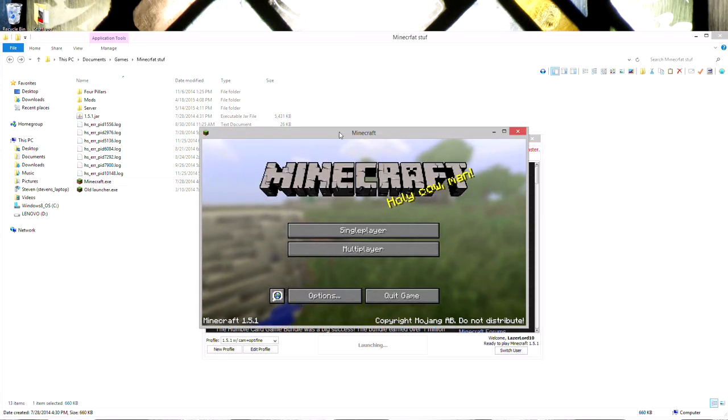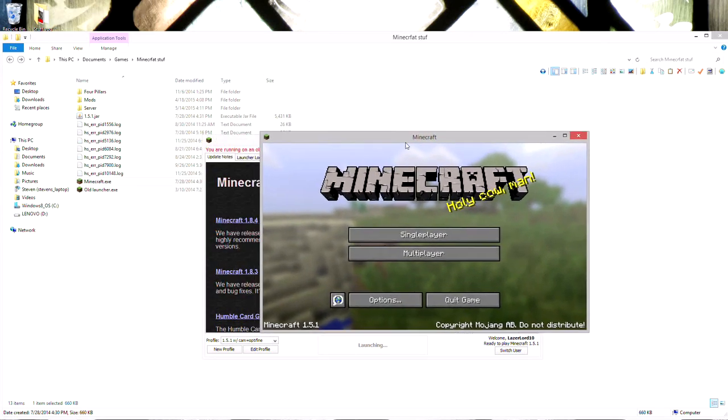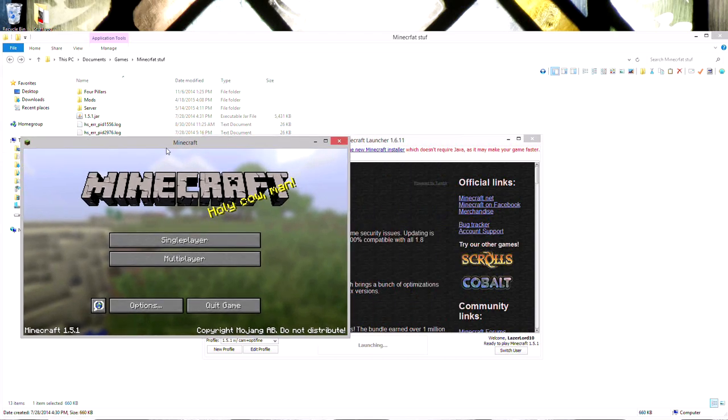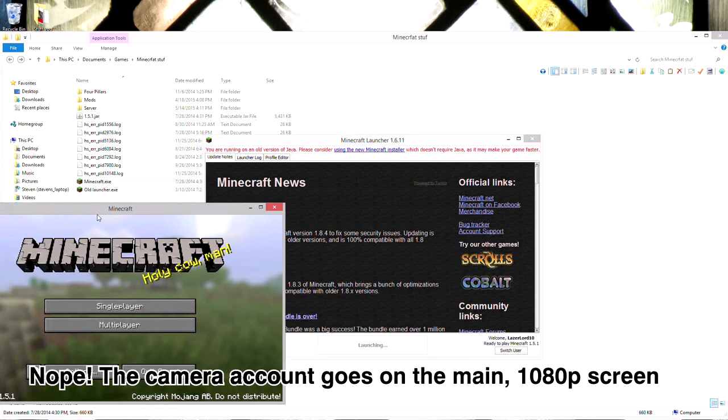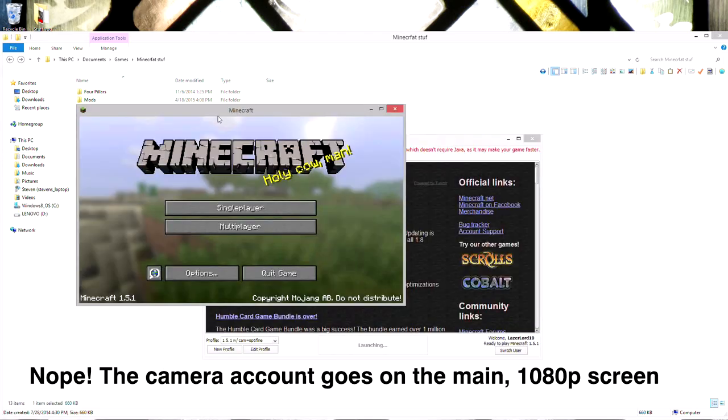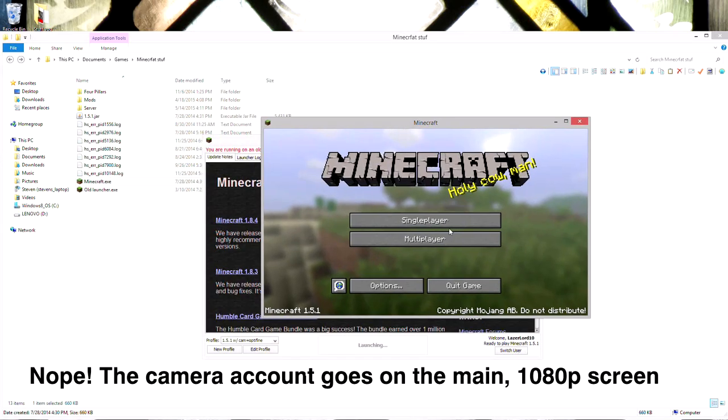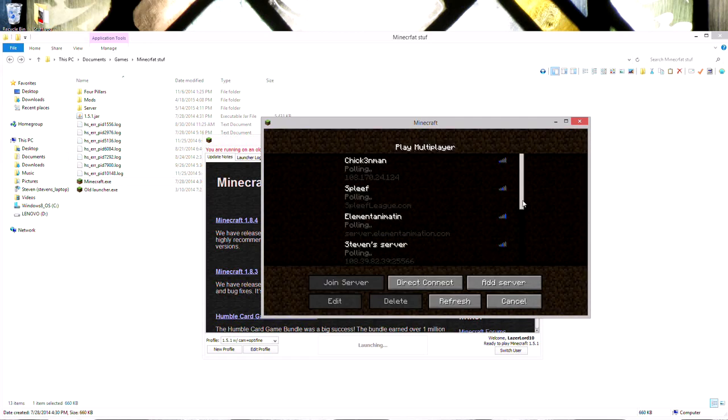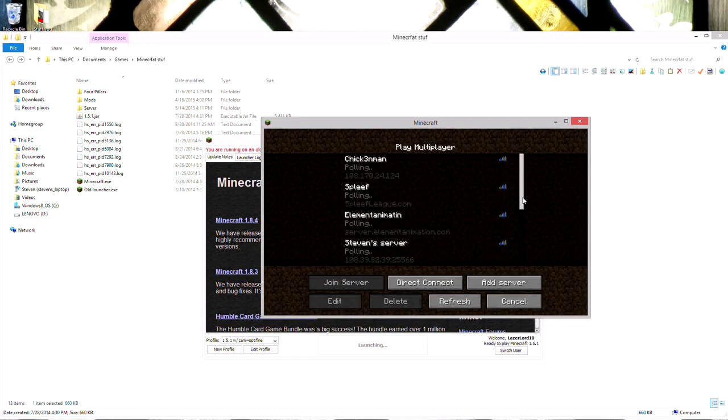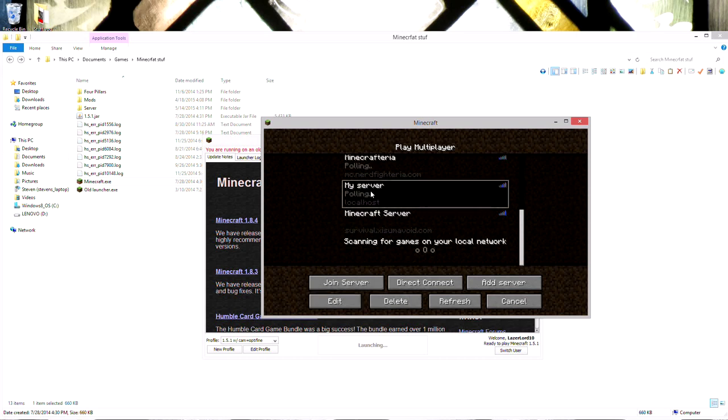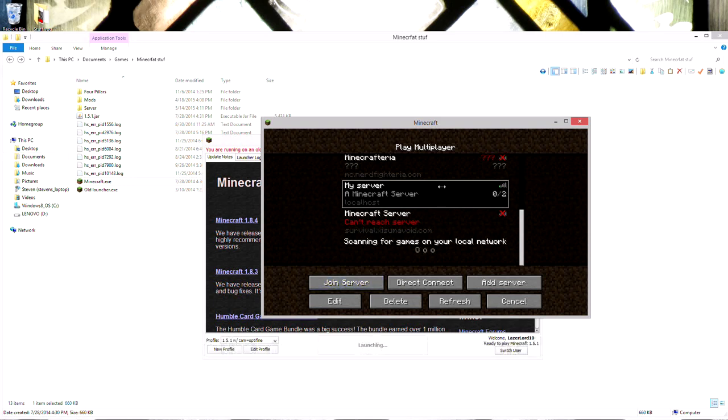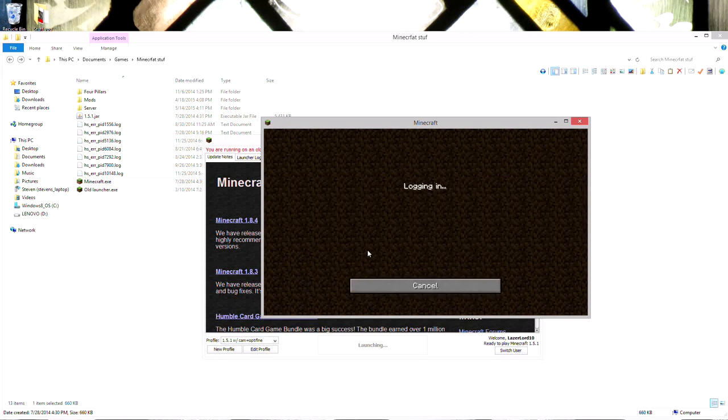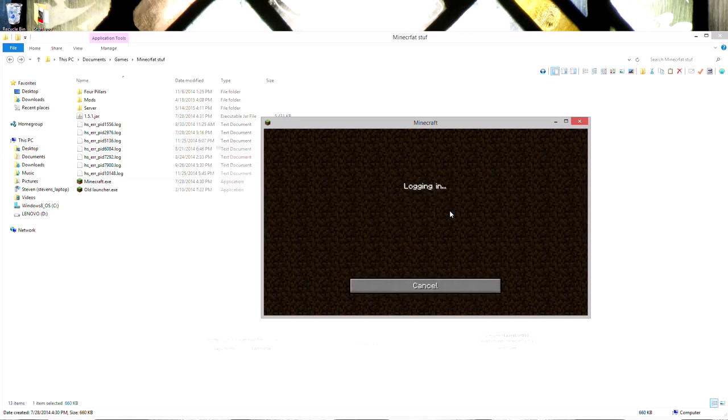This is the camera account. Normally, I would have this all the way over here on my other monitor, which is actually my laptop's main monitor. This is an external monitor that I like to use. In multiplayer, I connect to my server on localhost, and I have it limited to two people. So I can just join the server.